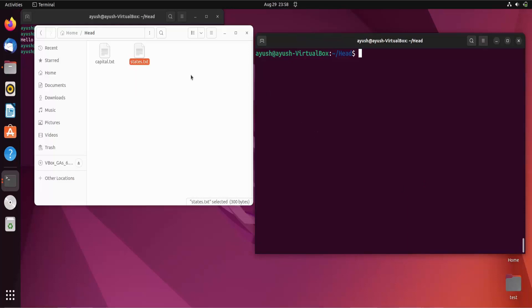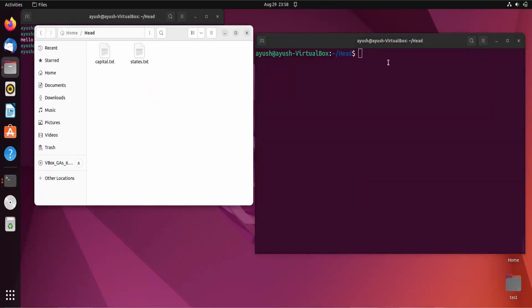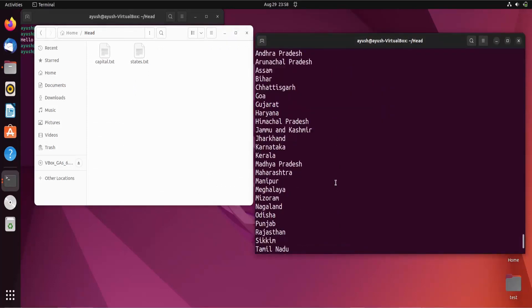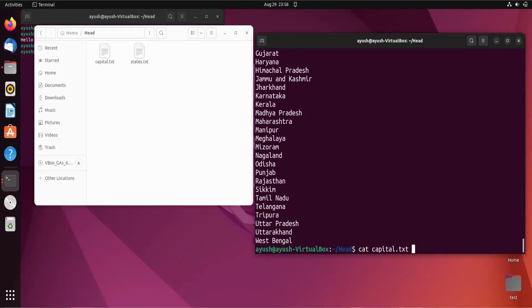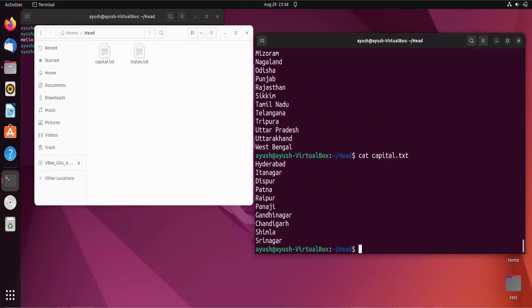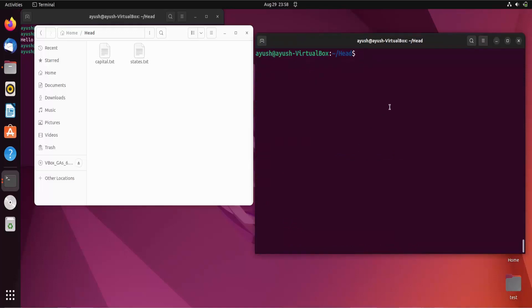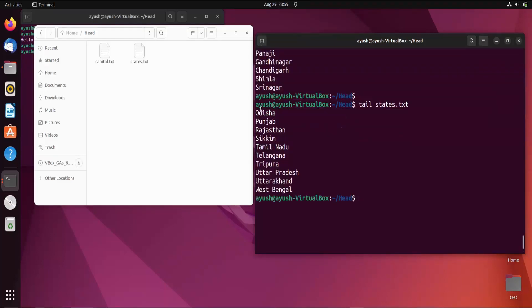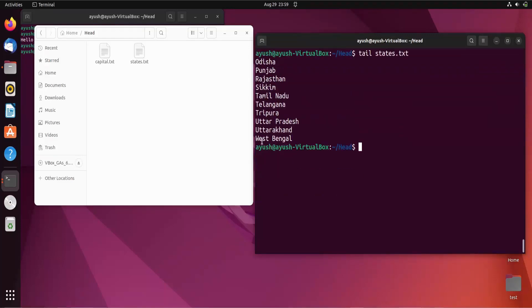I already have two files: stress.txt and capital.txt. This is the content of stress.txt and this is the content of capital.txt. We are going to use the tail command on these two files. Running tail on stress.txt will print the last 10 lines by default — you can count them: 1, 2, 3, 4, 5, 6, 7, 8, 9, and 10.